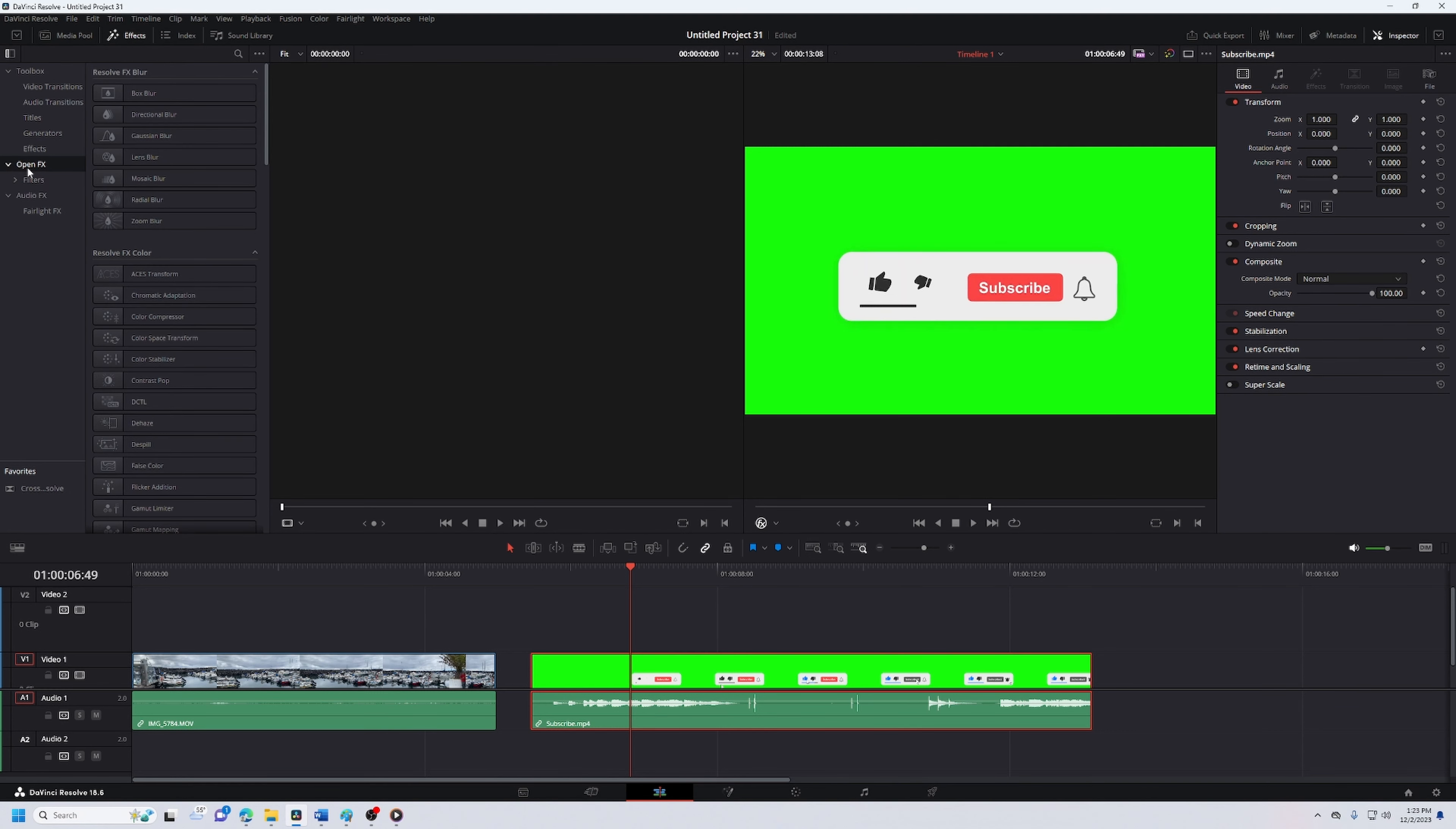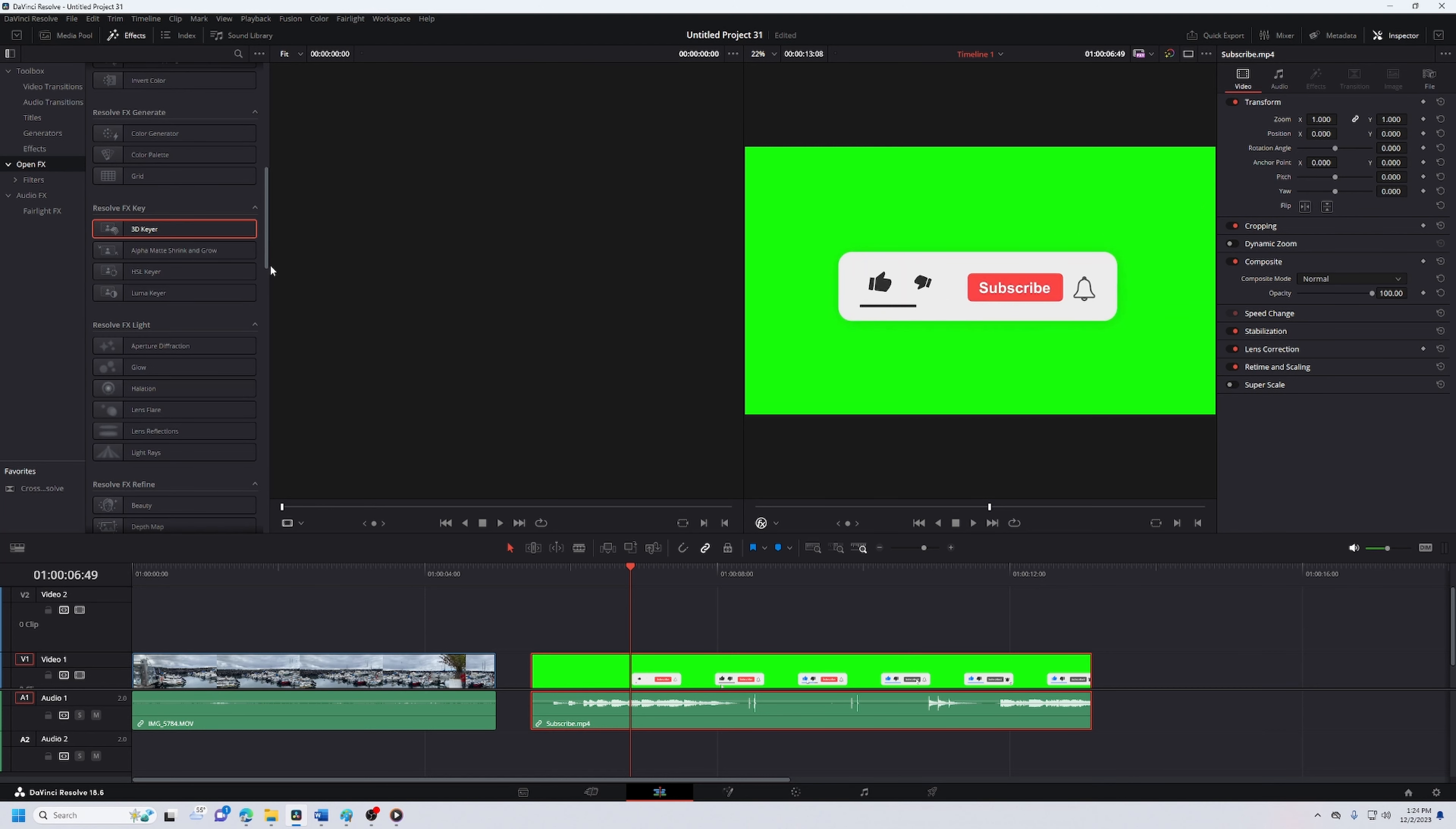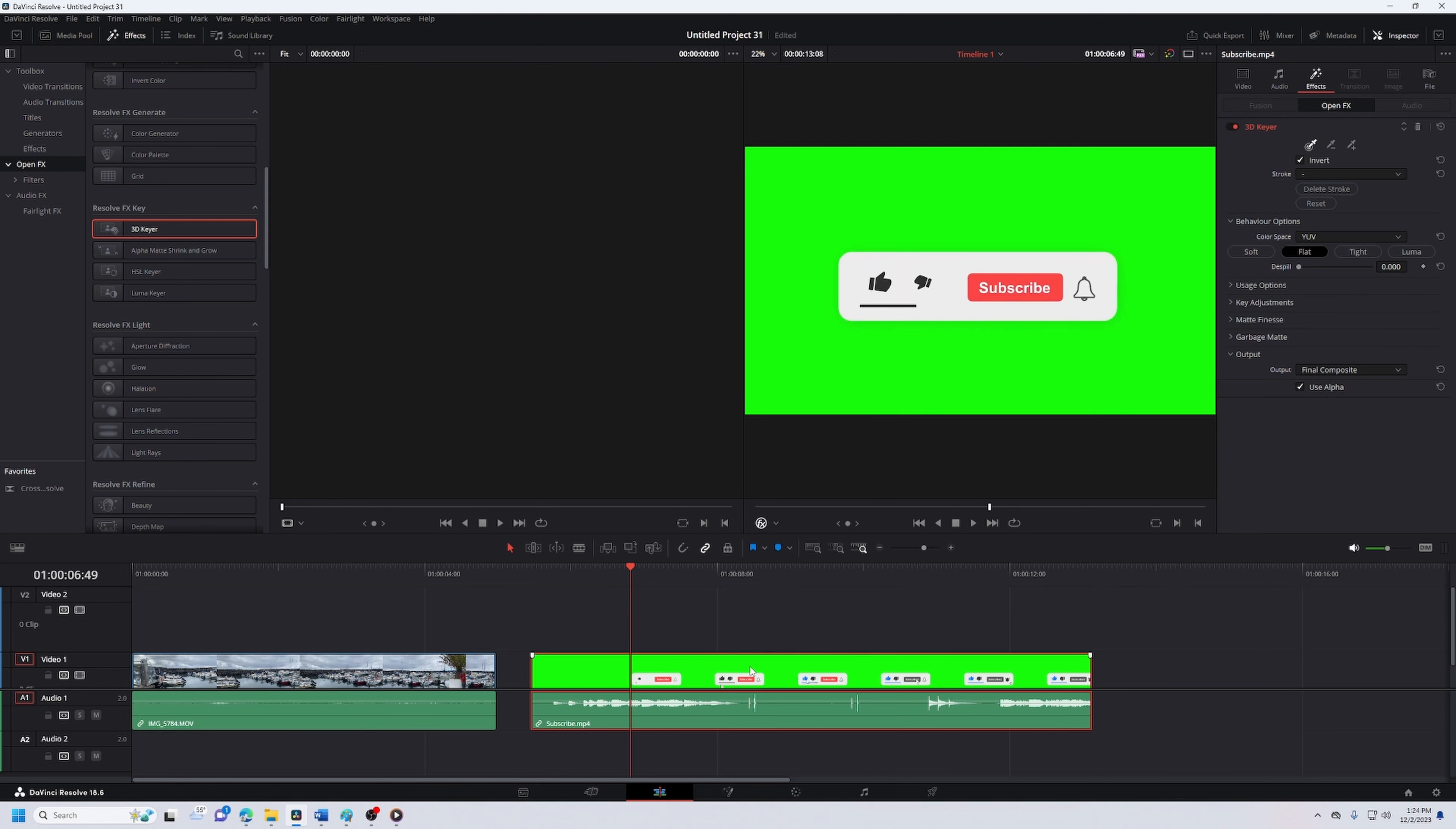Open effects, search for 3D keyer, click and drop 3D keyer on the clip. Then on this dropdown, open FX overlay, then click on this little droplet and double click it on the green screen.